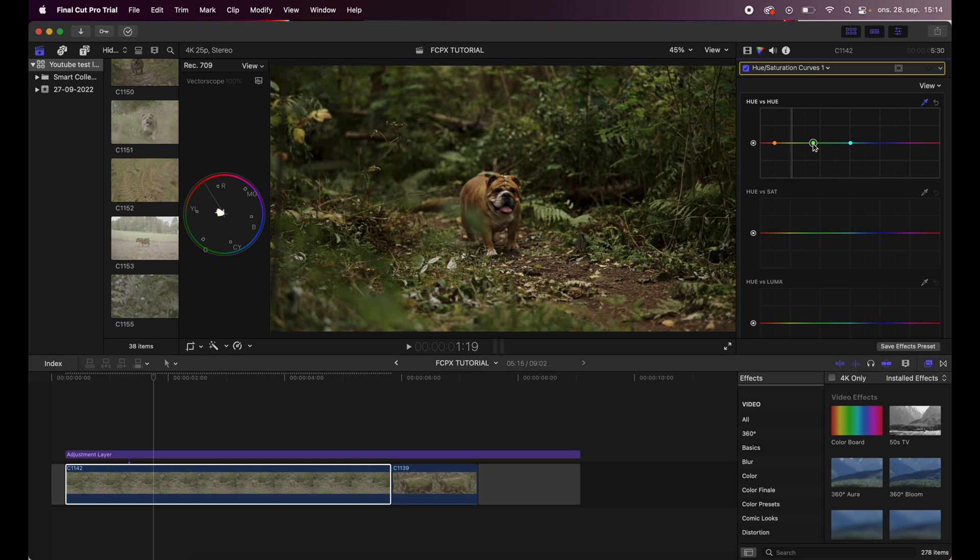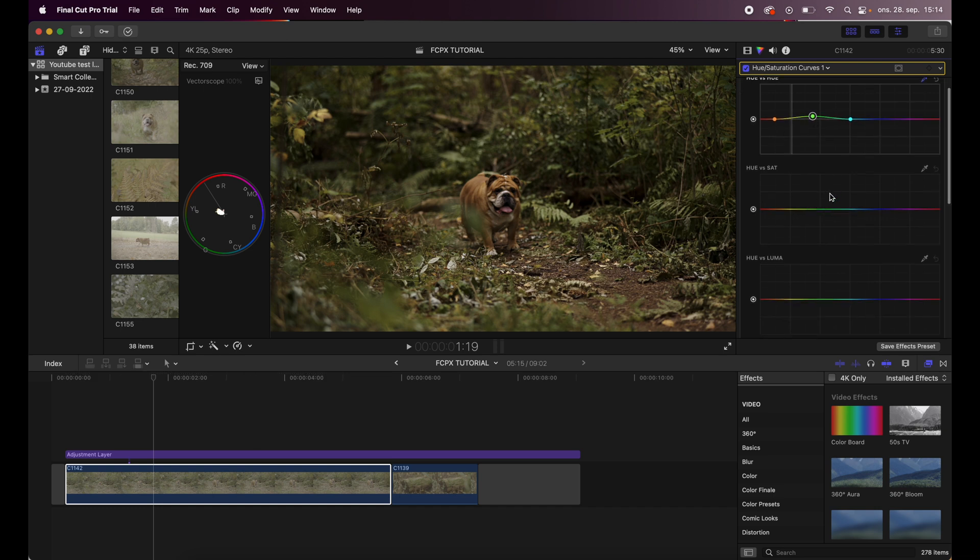I will drag this a little bit up just to add a little bit of warmth in the greens, and as you can see that's what that does - pretty nice.